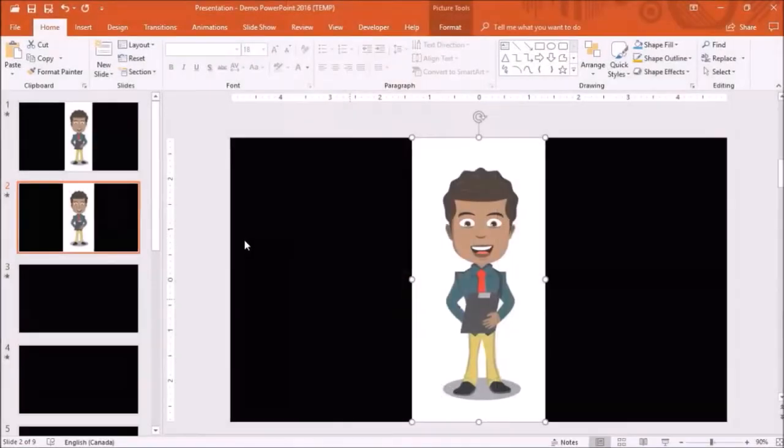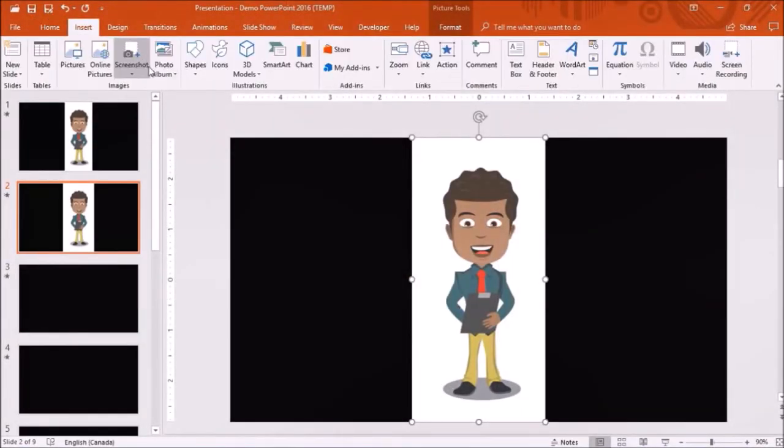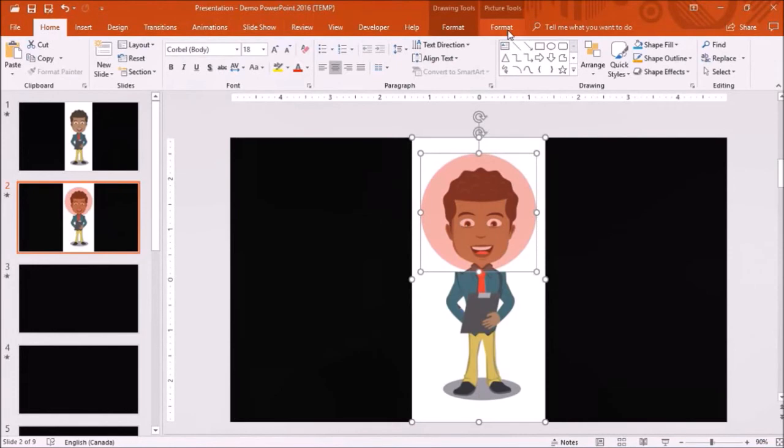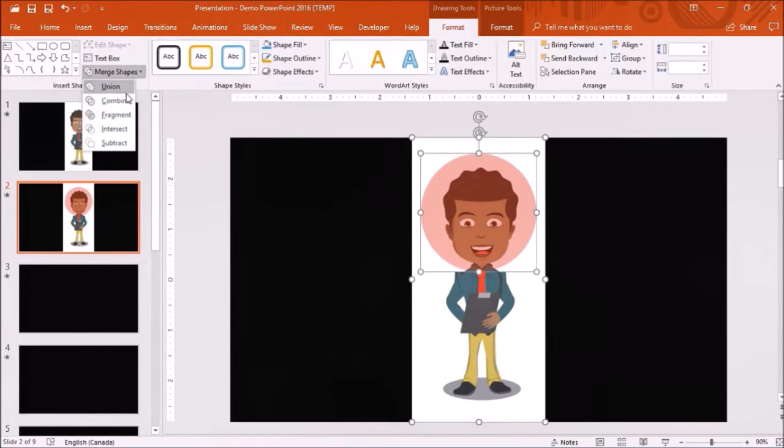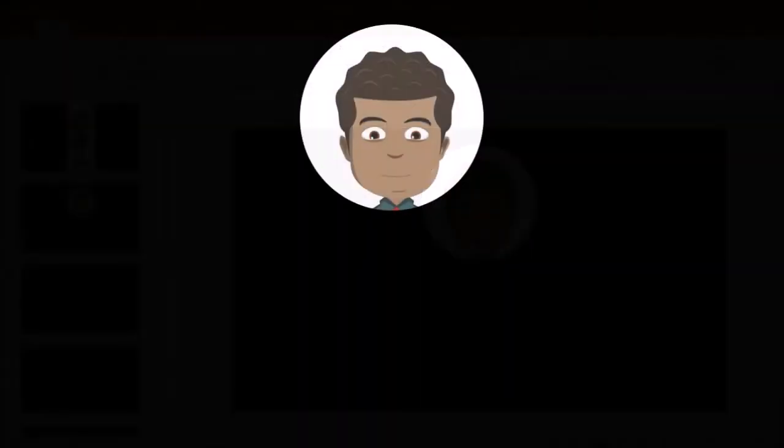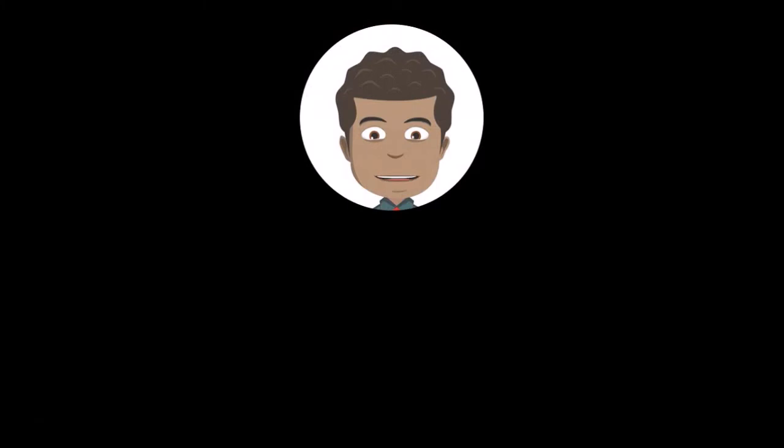I could do the same with a circular image and use the Merge Shape tool to crop the head like so. And as you can see the GIF image is still animated.